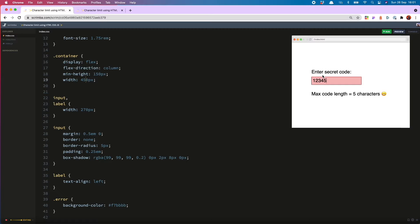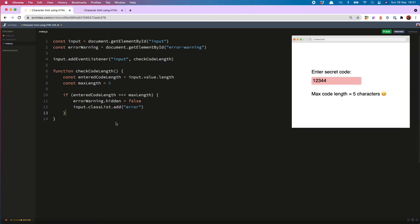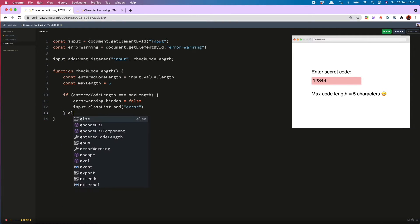So the first problem is that if the user then deletes some characters, the error message and styling doesn't go away. But we can fix that in our else clause.